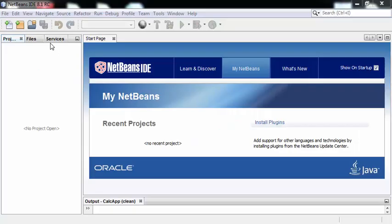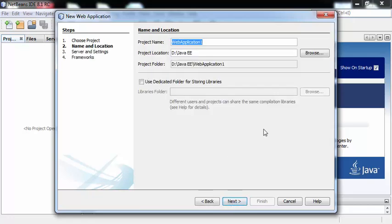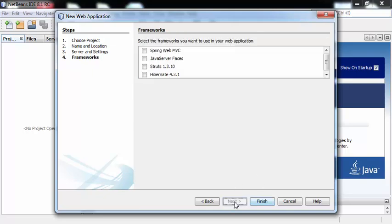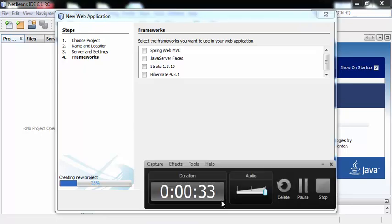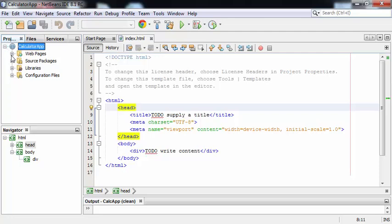To create the calculator app, go to File > New Project > Java Web > Web Application, then click Next. My project name is Calculator App. Click Next, click Next again. No need to select any framework here, so click on Finish. This is my Calculator App, inside which I can find index.html.